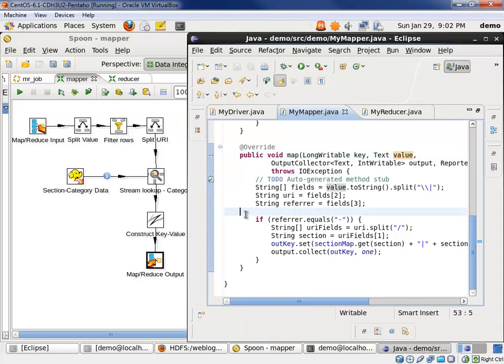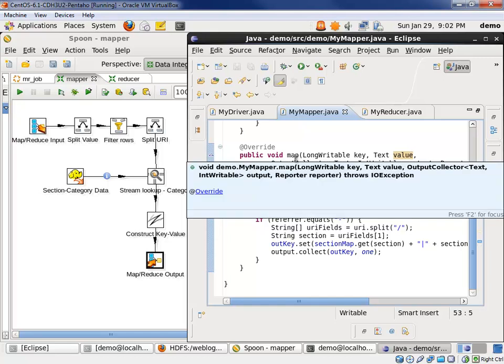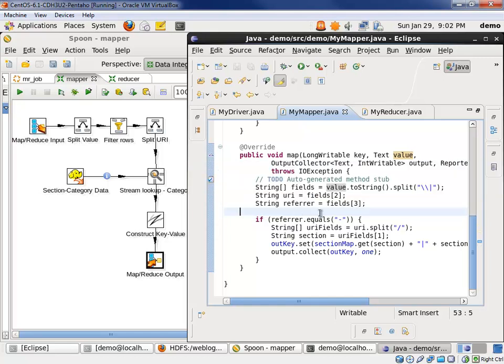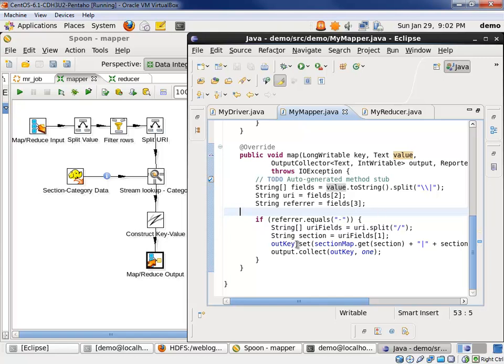On the IDE side, we have to define a map function, and in that function we receive the value as a text object. We then have to split that text object, convert to string, and split it. We have to do some funky escaping to deal with the regular expression in Java escaping. We pulled out fields three and four, which are indexed by two and three in the fields array. We then checked for the referrer equal to a dash.